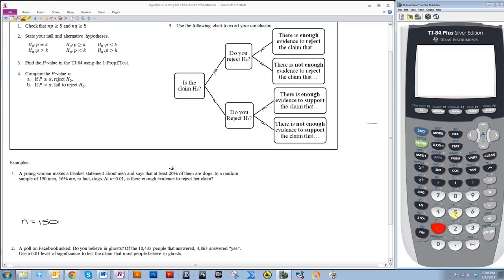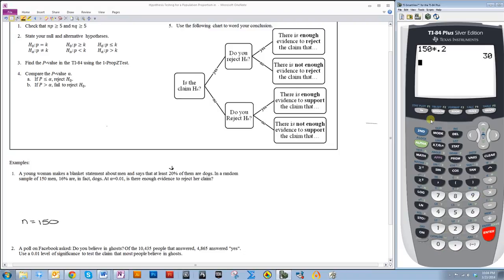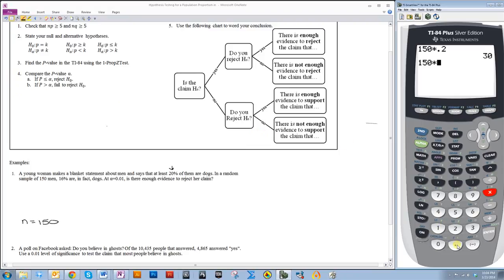We want to see if 150 times 20% is greater than 5. And yes, it most definitely is, because 150 times 0.2 is 30, which is definitely greater than 5. You also want to see if n times q is greater than 5. Now, q is just the complement of p. So that would be 150 times 0.8, which is most definitely going to be greater than 5. Okay, so we can use this.